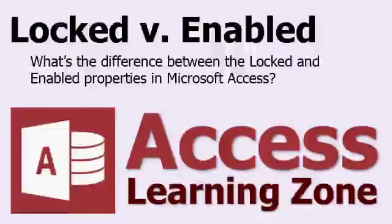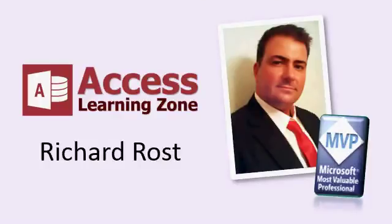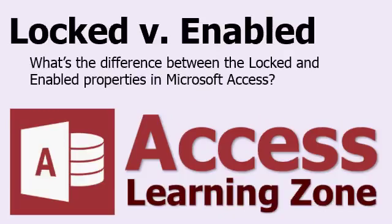Welcome to another tip video brought to you by AccessLearningZone.com. I am your instructor, Richard Rost. In today's lesson, I'm going to teach you the difference between the locked and enabled properties in your Microsoft Access Forms.